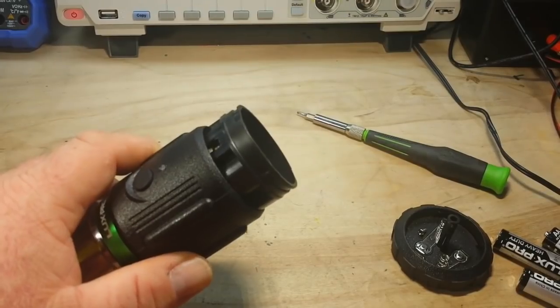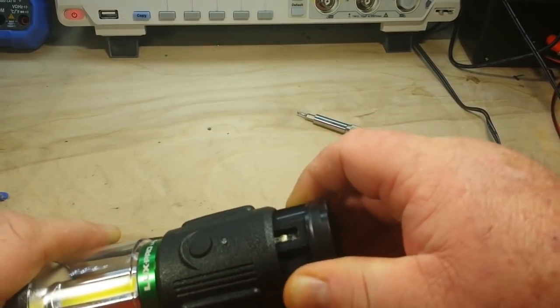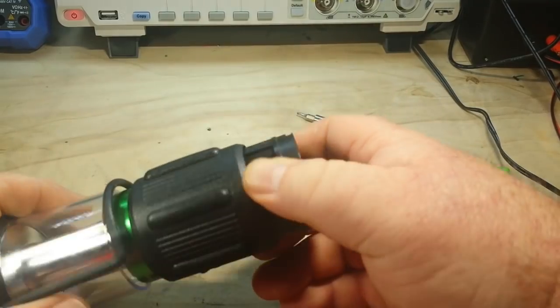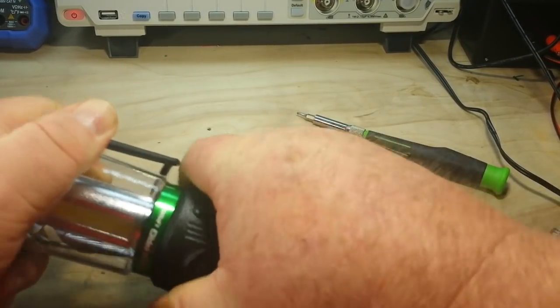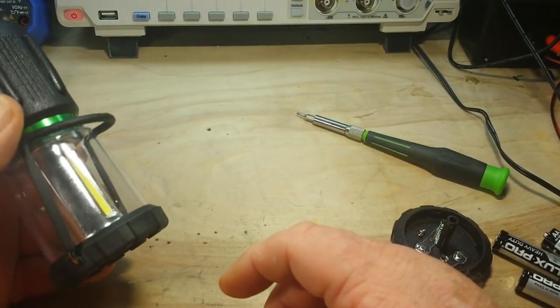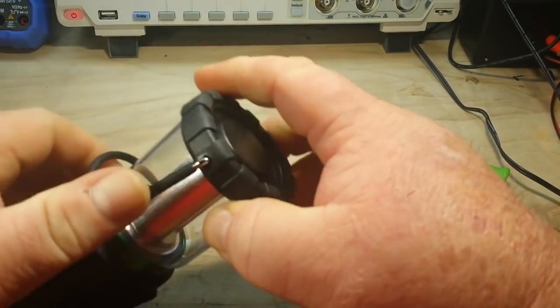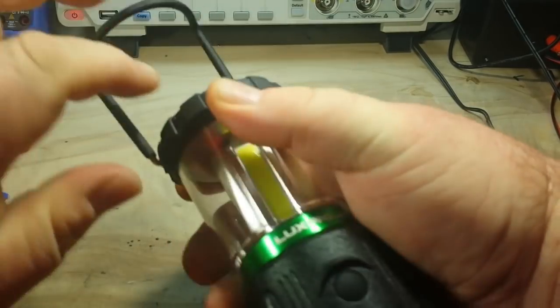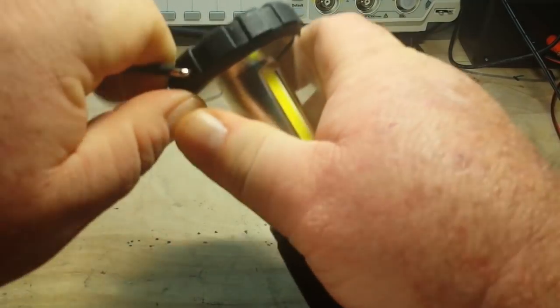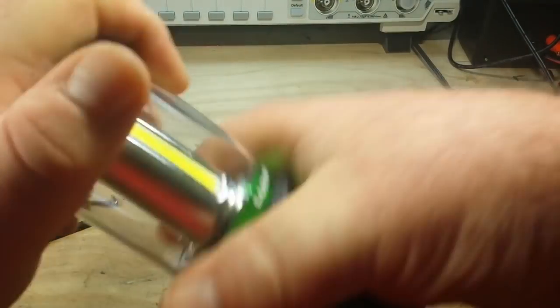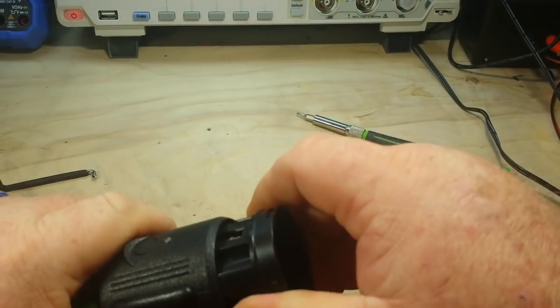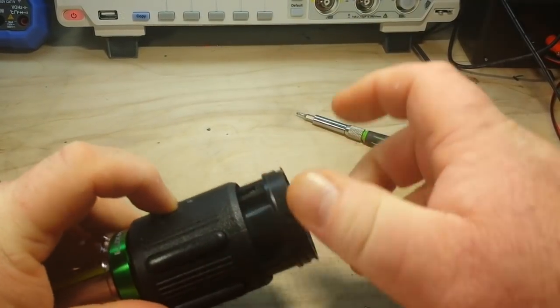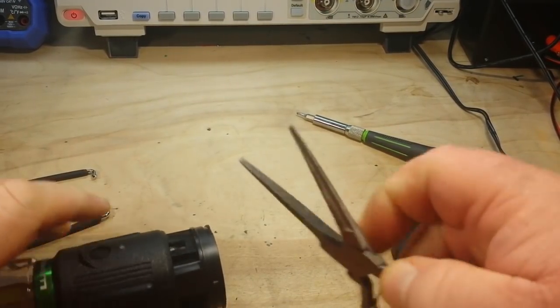All right, we got the screws out and that's about as far as that comes out. Okay, let's see what else could we do. Come on out. That doesn't want to go any further in. I can feel it pushing on the button, maybe a LED.